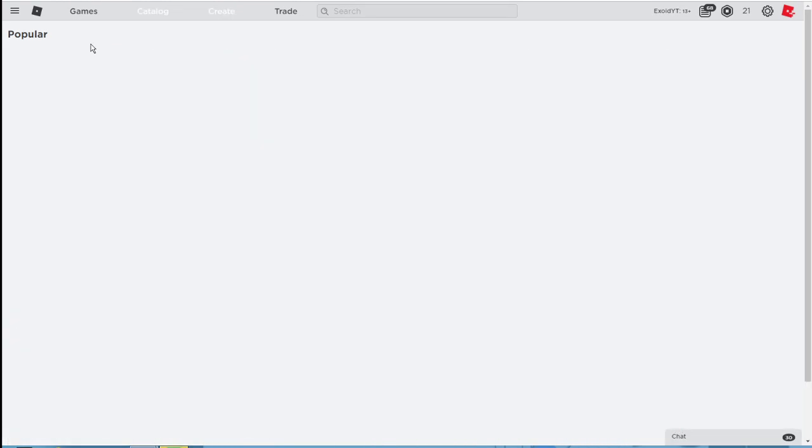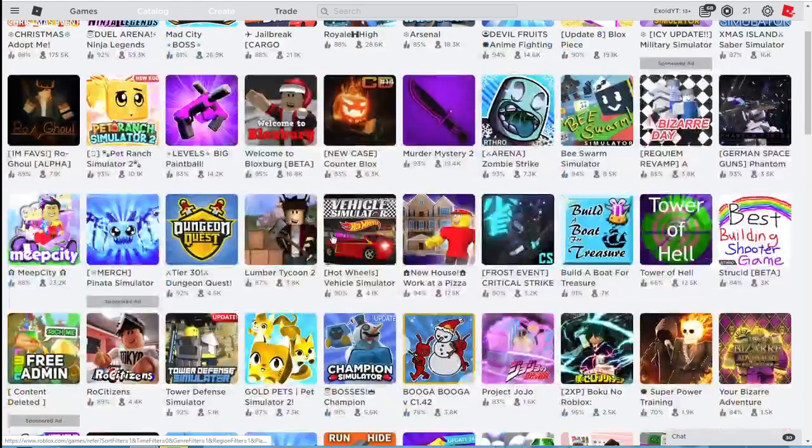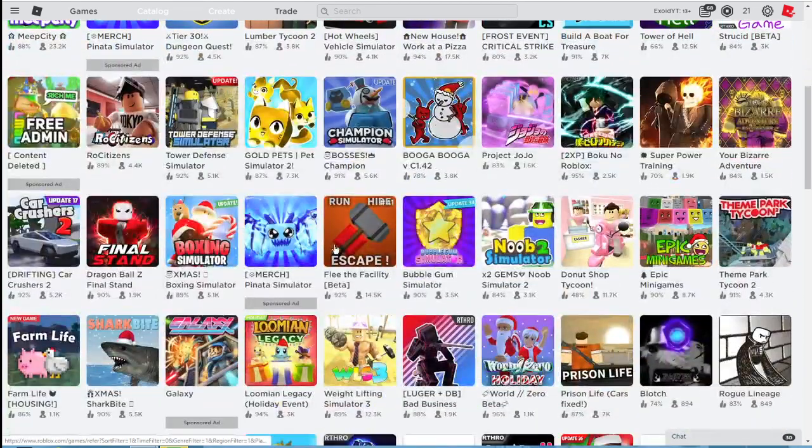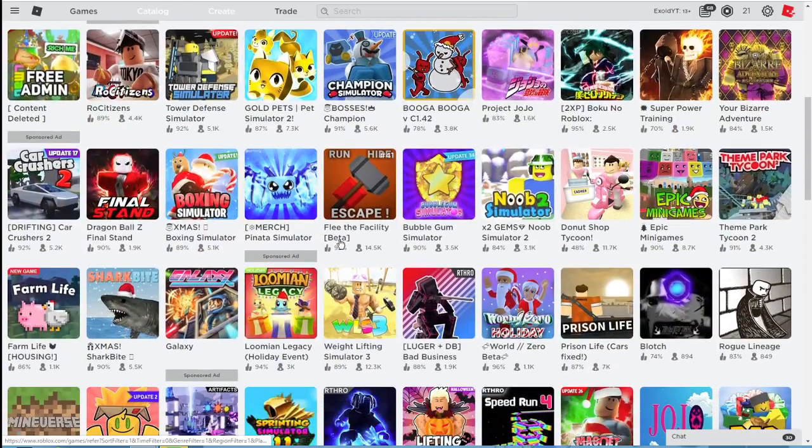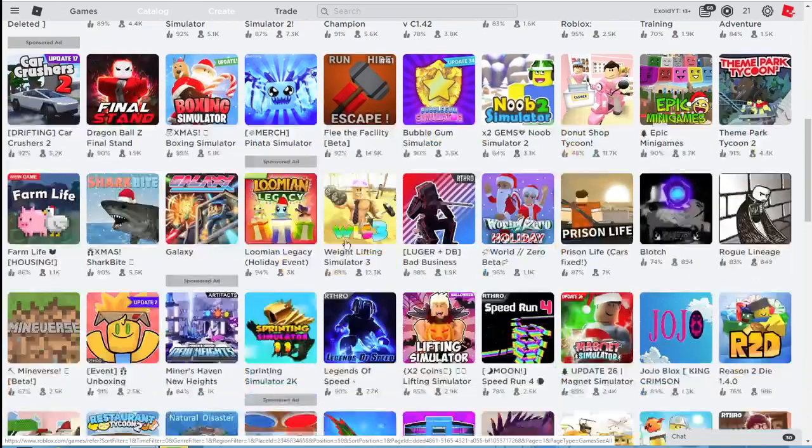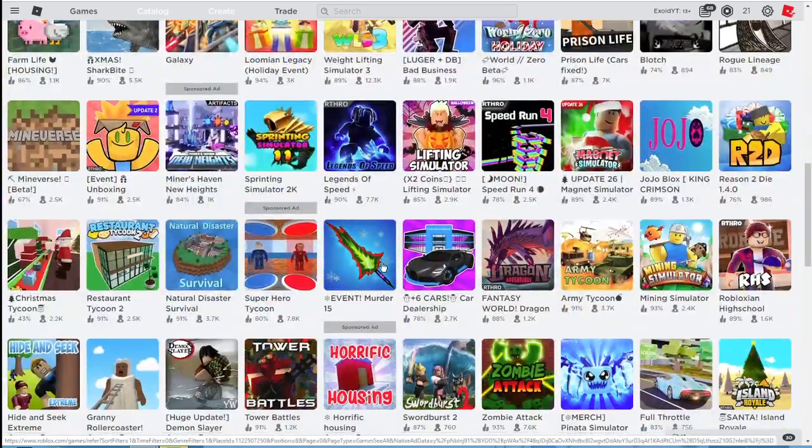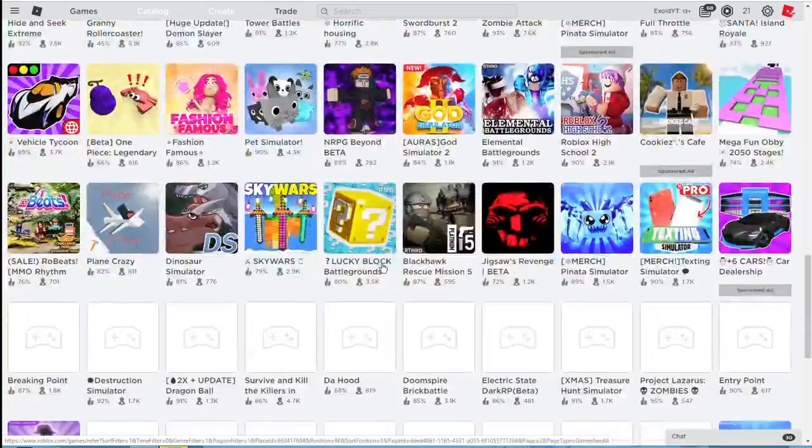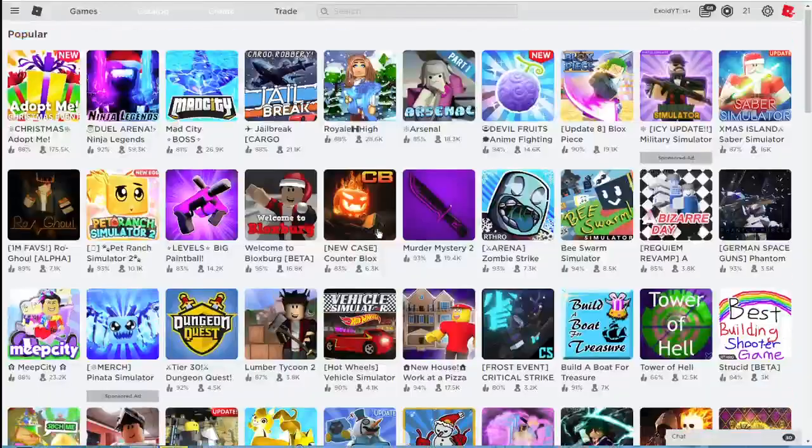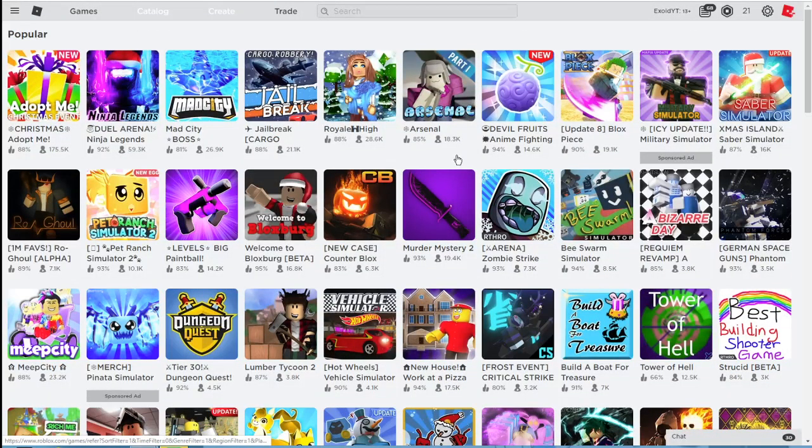Adopt Me is on top. Ninja Legends has 60,000 people. That's a lot. And we're gonna, yeah anyways guys, I don't think there's any new game that's going up here right now.